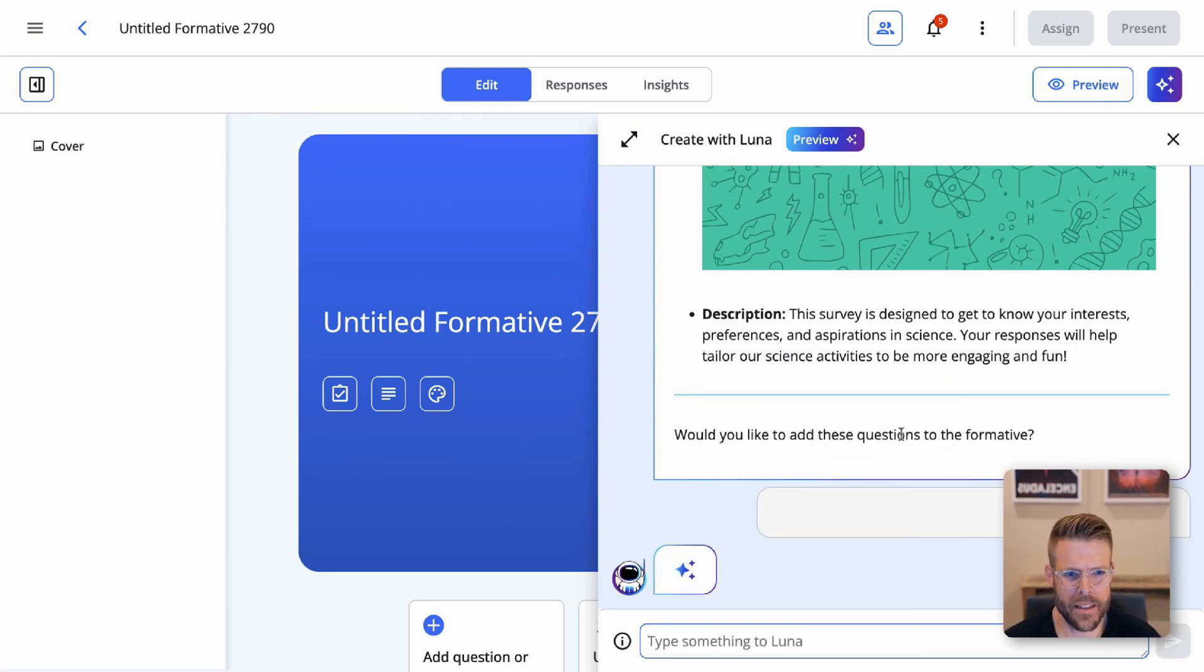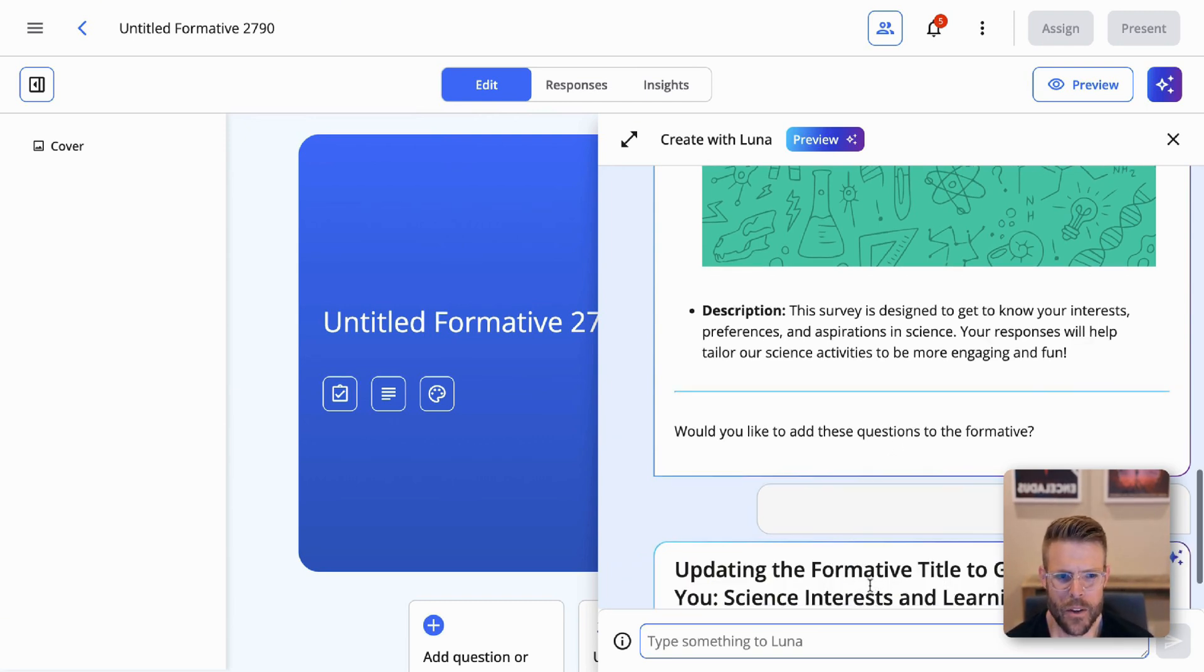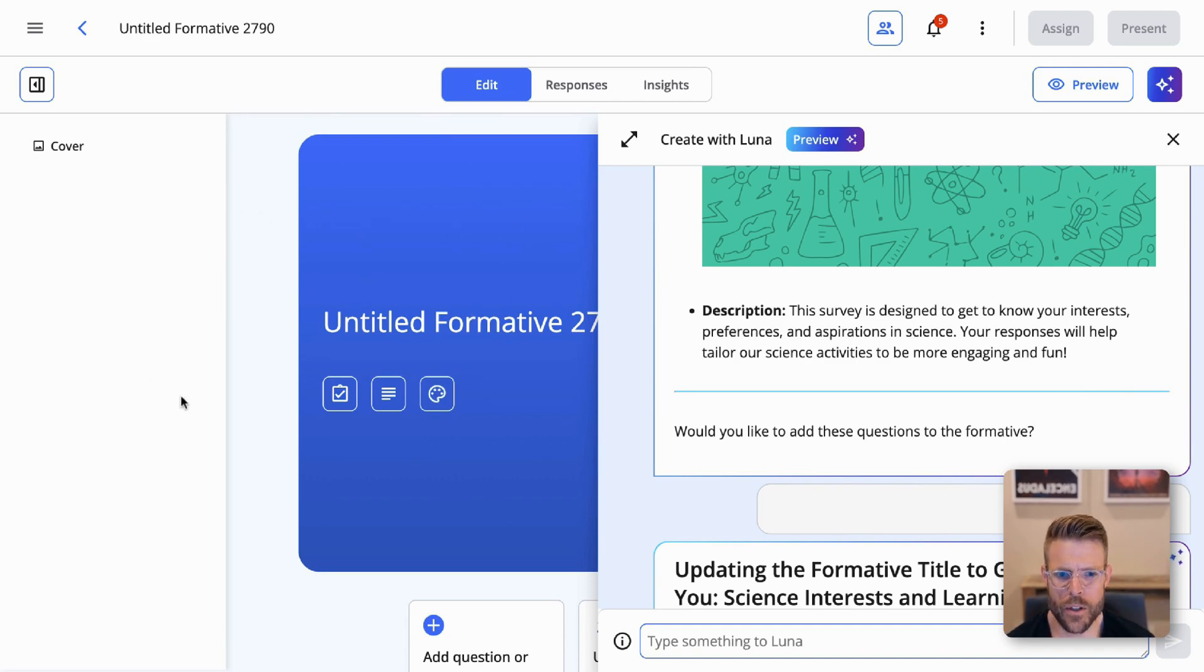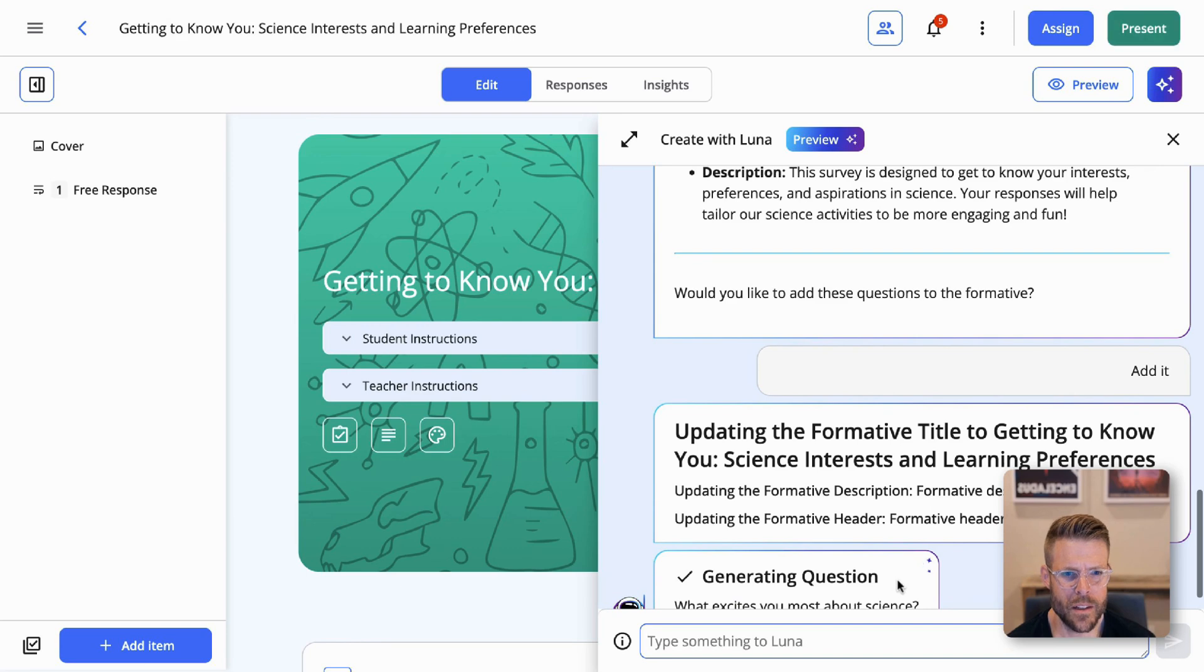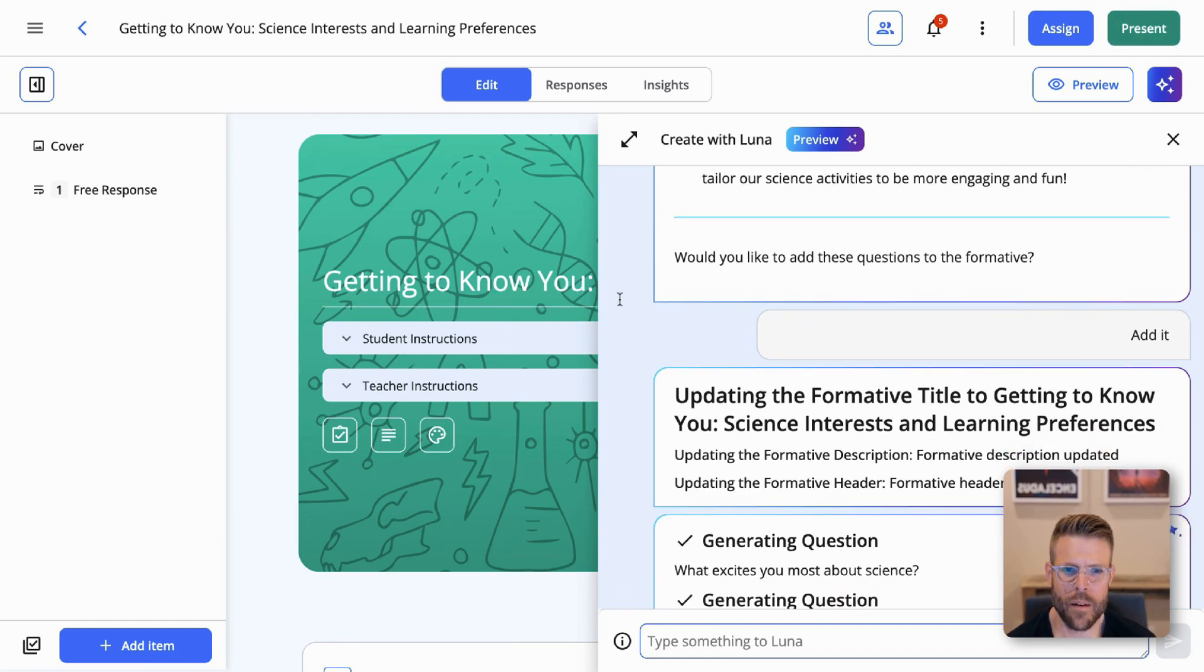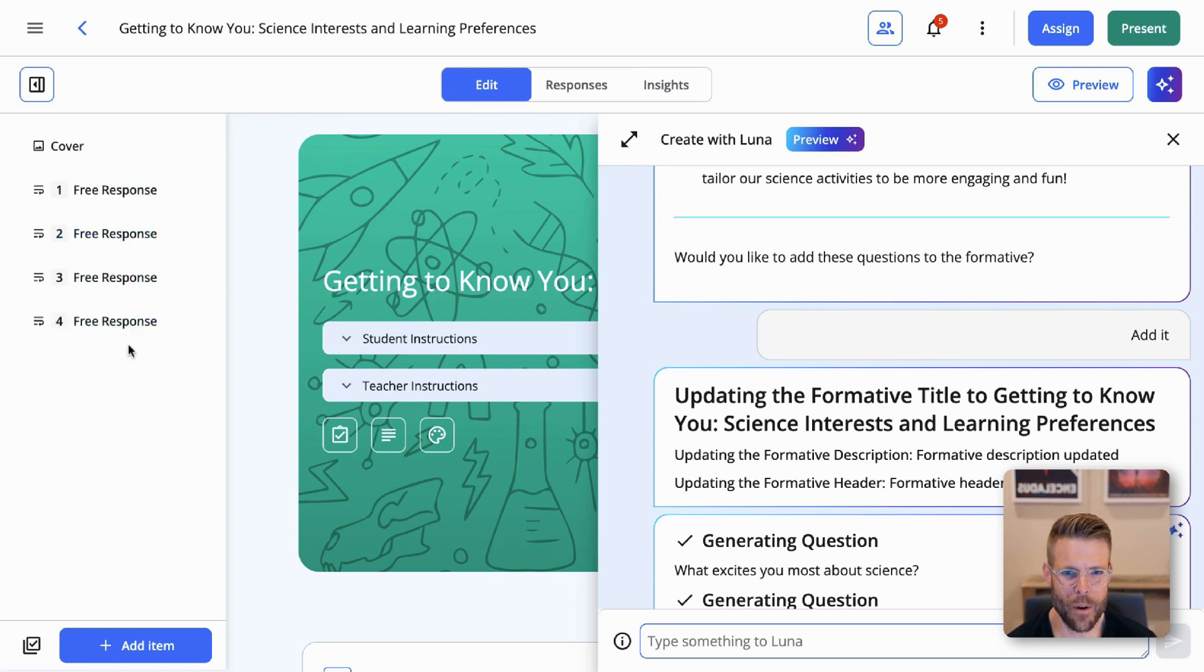I'm happy with this. And as soon as I say add it, Luna's going to go to work behind the scenes. You'll see them adding the title, updating this formative header. You'll start to see questions populating over here as Luna gets to work. And yep, there you go. We see the title come in. We see a nice header image appear here. And you can see over here the questions popping in as Luna adds them to our particular formative.